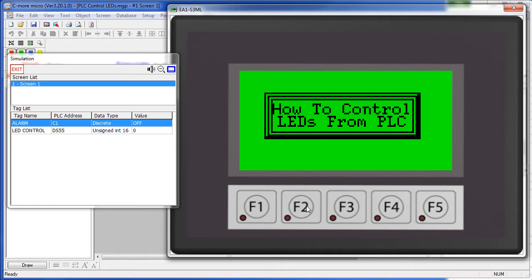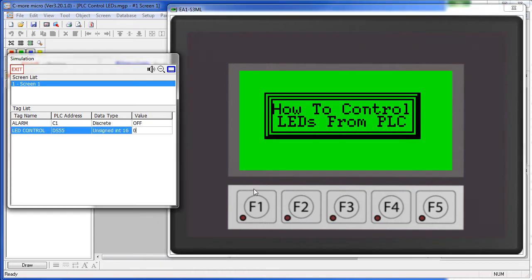In this example we've set up this LED control tag that will control the front panel LEDs. The LEDs are controlled by the lower 5 bits of this tag, so let's try a few.